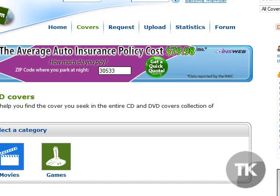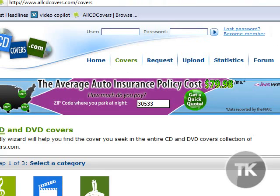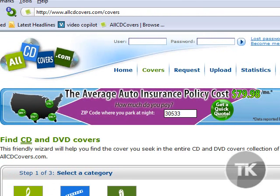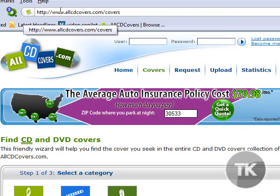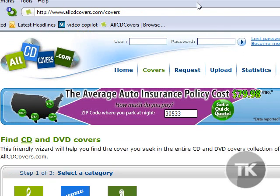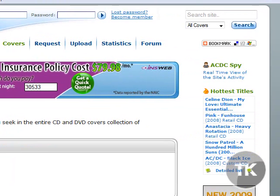So first, what you want to do is go to www.allcdcovers.com/covers. I will provide the link in the description, so check there for the link. Once you're there, type in the name of the song or the artist that you're looking for.